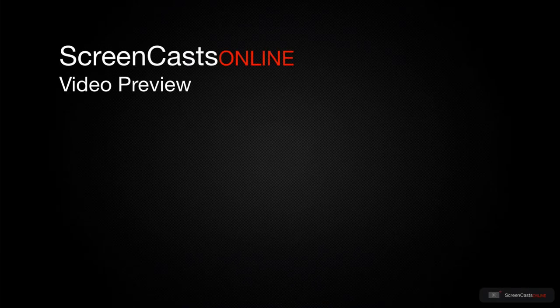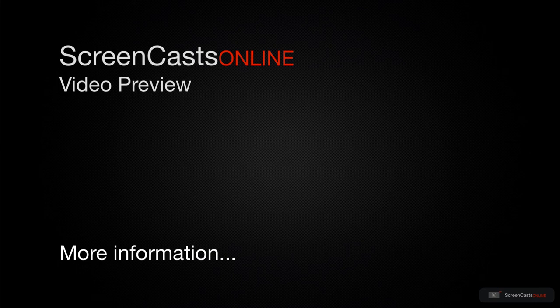That's just a quick preview of one of this week's Apple-related tutorials from ScreenCastsOnline.